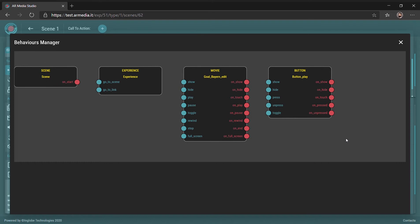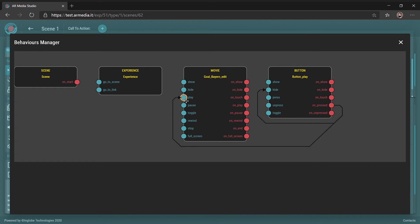Access the Behaviors Manager in order to create and manage the desired user interactions. Connect events and actions using the arrows.